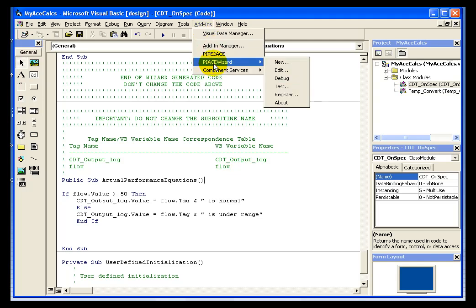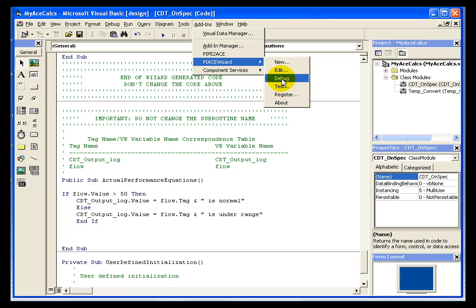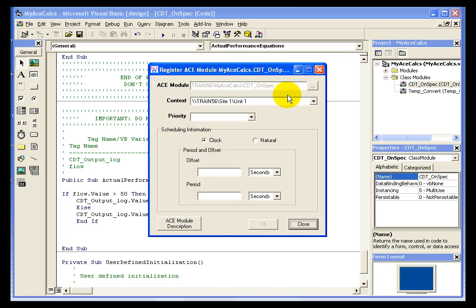I'll click on PI ACE wizard and register. Remember, there's always the debug option if you want to debug your code if it's complex or there's an error and you want to try to figure it out. Because my test worked fine, I'm going to jump right to register.